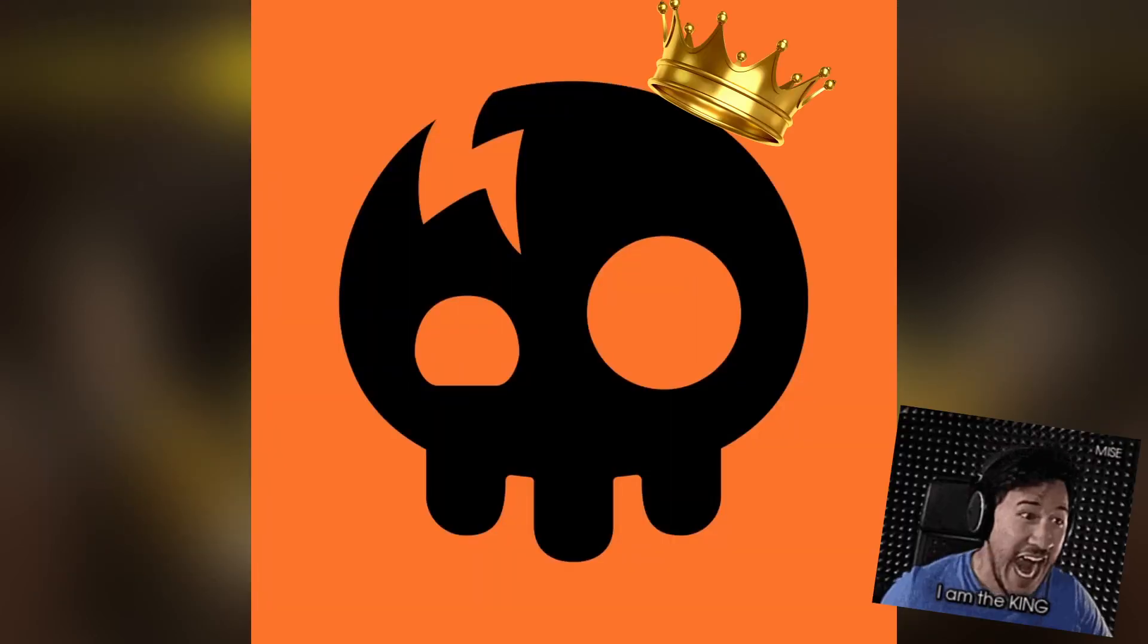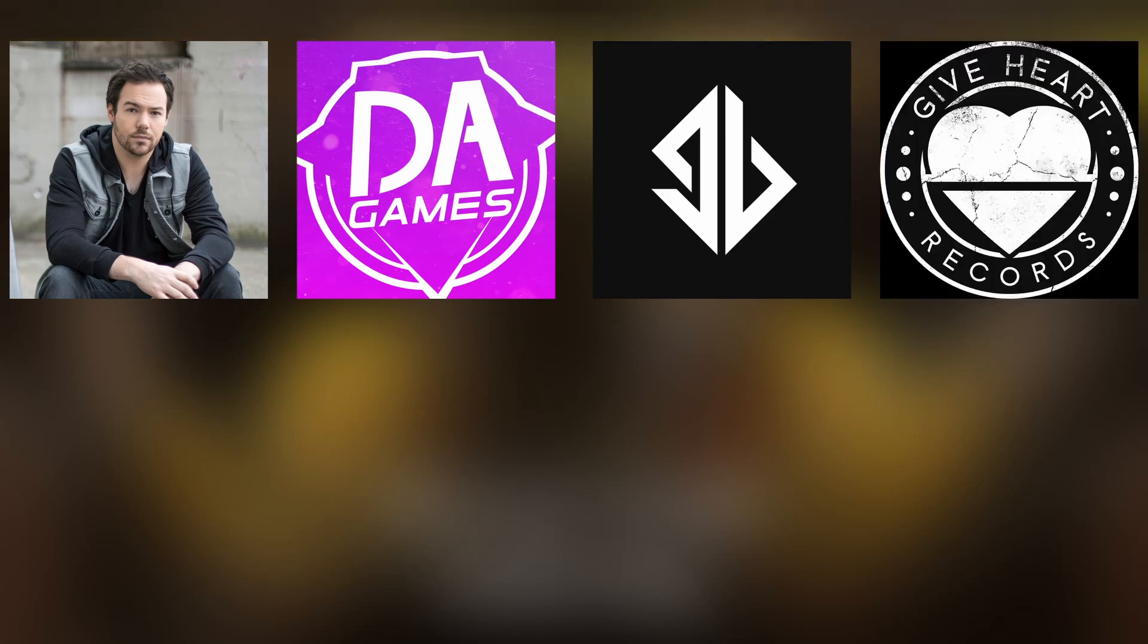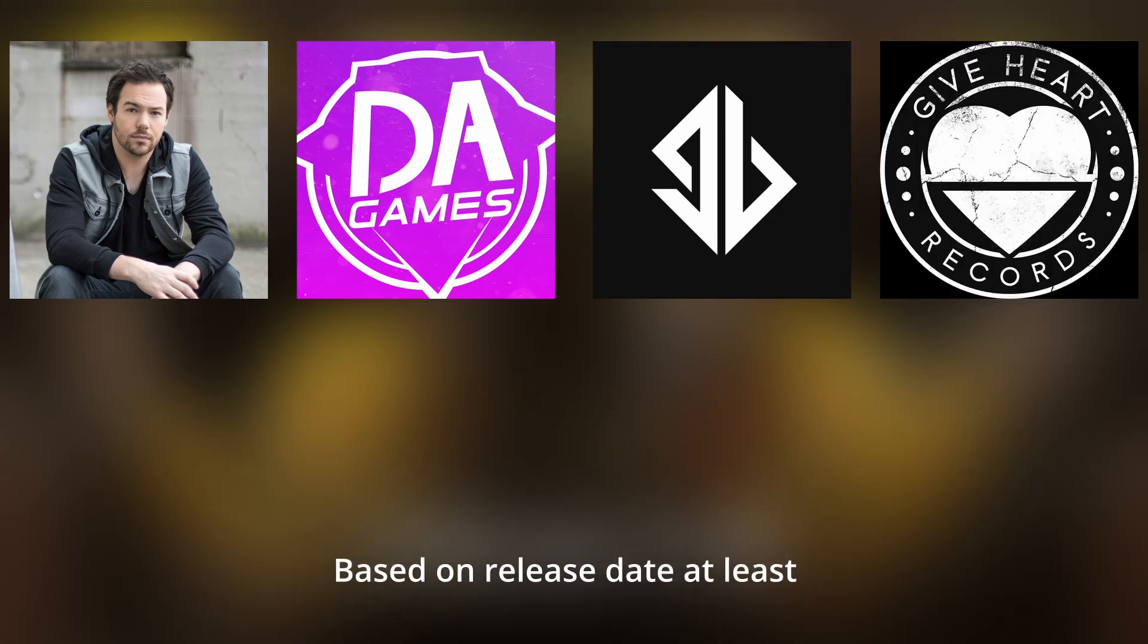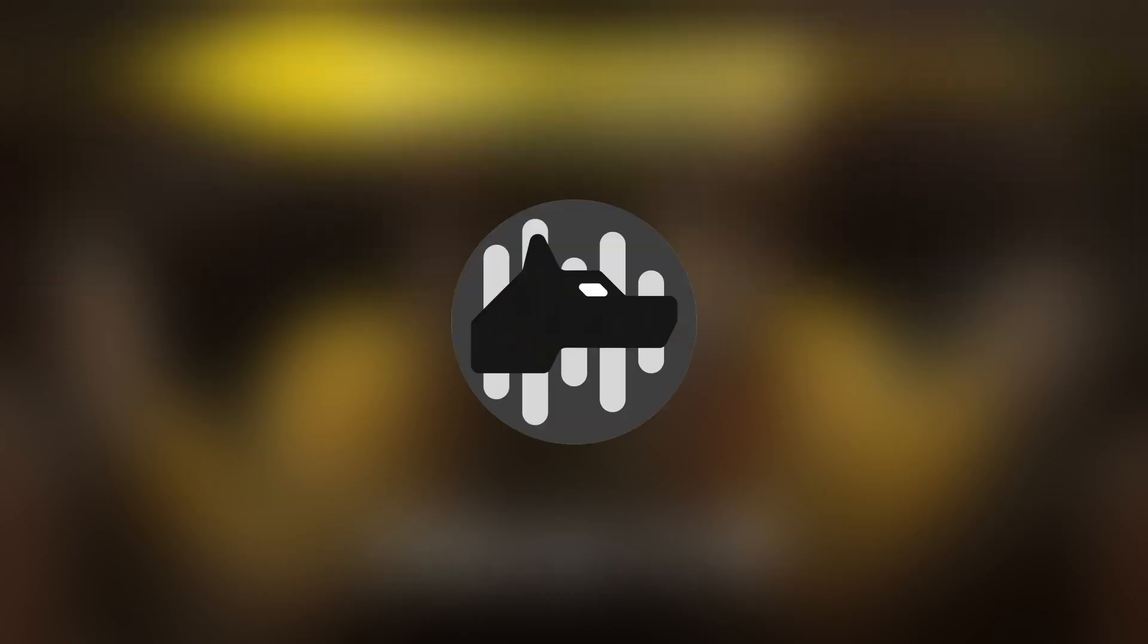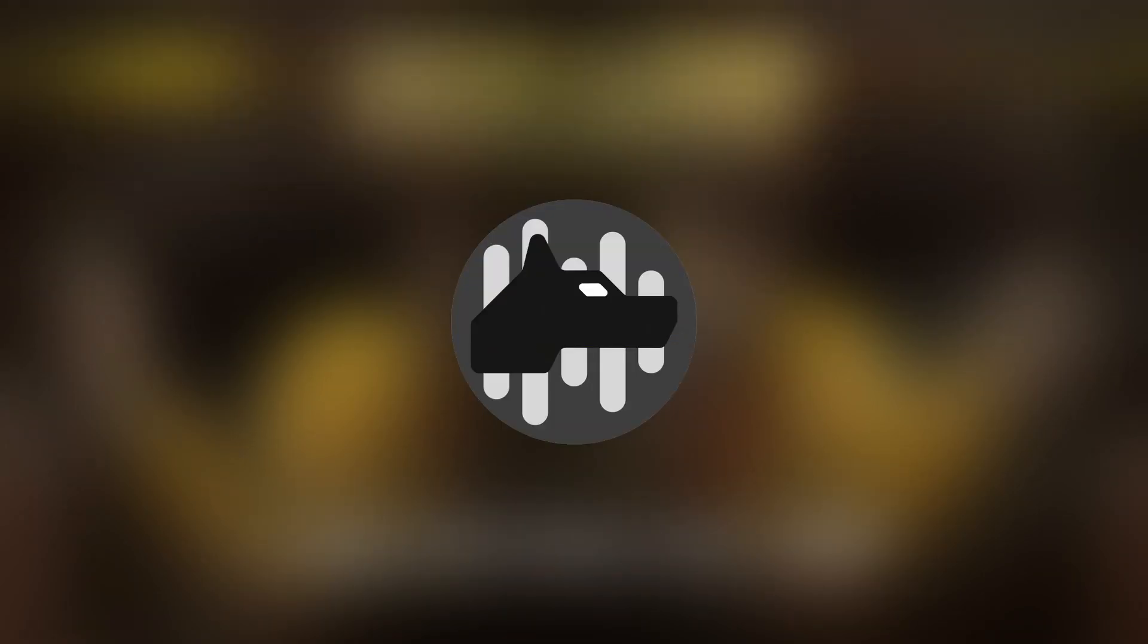The Living Tombstone obviously took over this era, with Mandapony, DA Games, Groundbreaking, and Give Heart Records songs based on the first two games coming at the end of the first era to the beginning of the second. This era also solidifies the core aspect of the basic FNAF fansong. Just listen to these songs released during this time to see what I'm talking about.